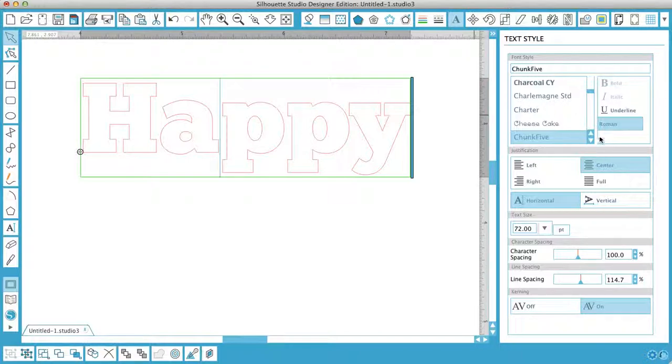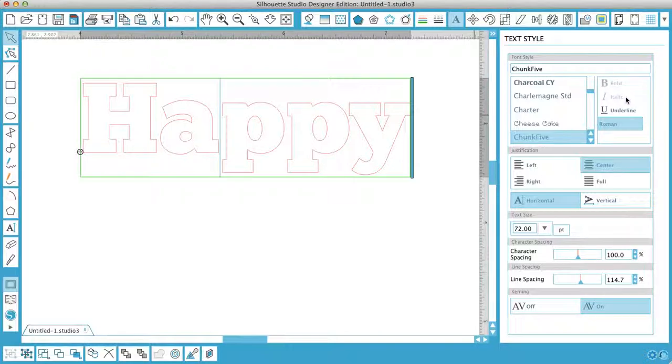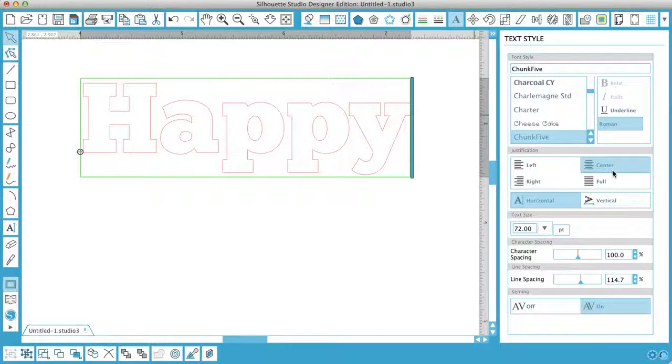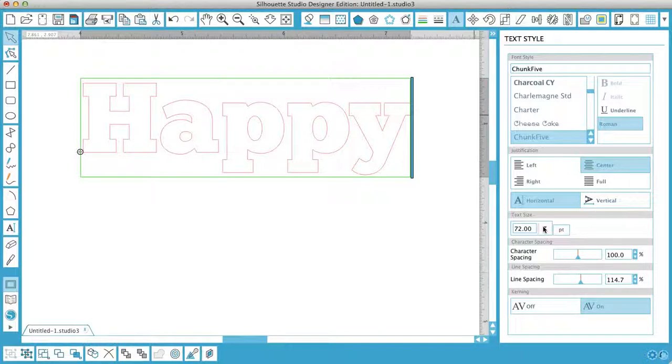And it's only when you have this box around your word that you can apply any of these functions. Okay, so you've got underline, bold, and italic. If those are greyed out it's because they're not available for that particular type of text. You've got your justification so you can put left to right or center or whatever. Horizontal text or vertical text, pretty obvious. The text size, again pretty obvious. The default is 72.